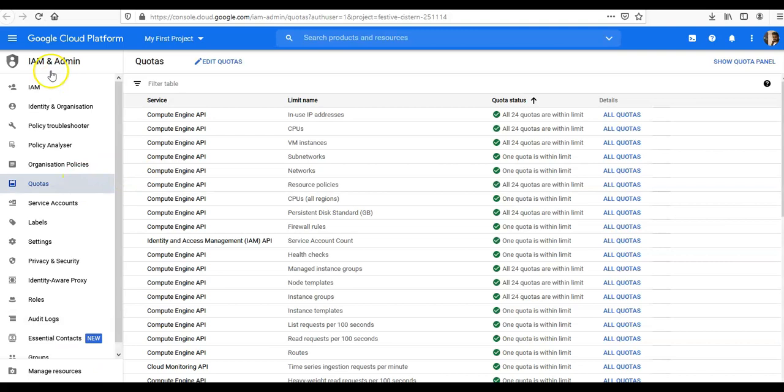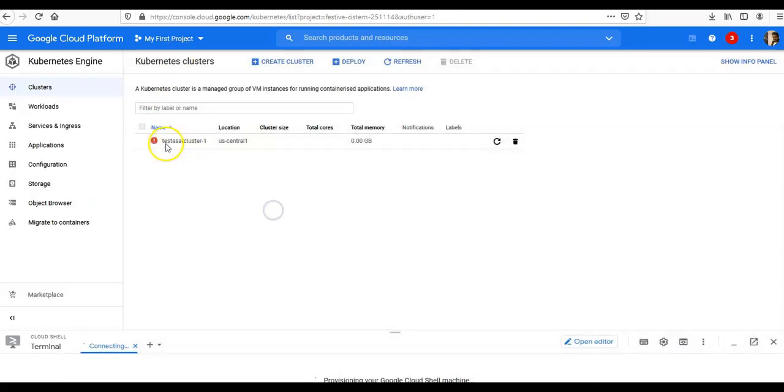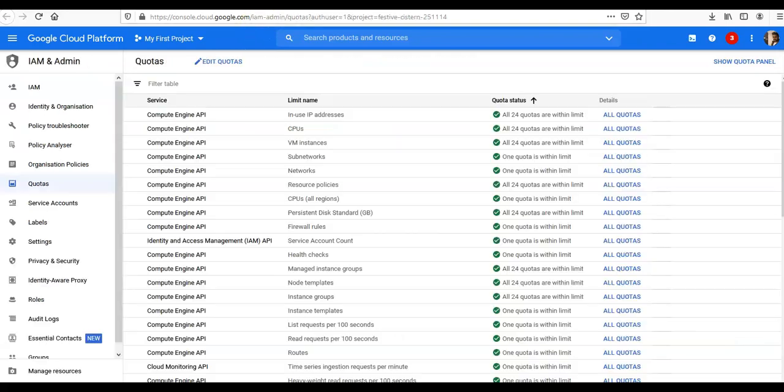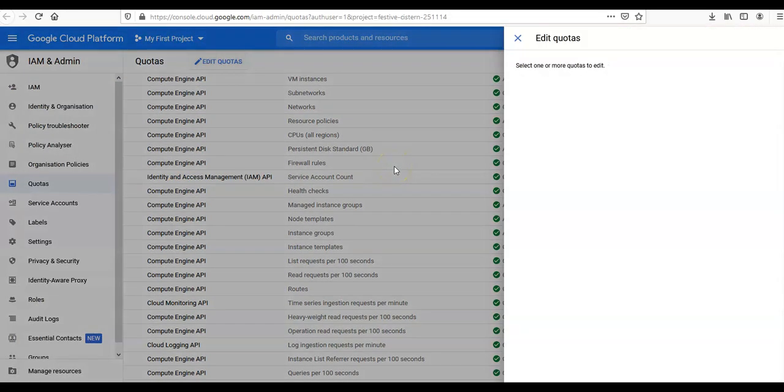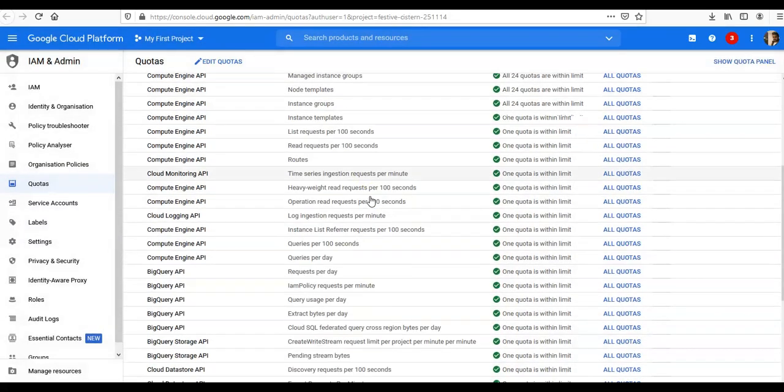IAM & Admin, then I can go here. Let me show you that as well. Okay, I am in 'IAM & Admin' and 'Quotas'. Now let's see what they say. Quotas usage. You can edit the quotas here.